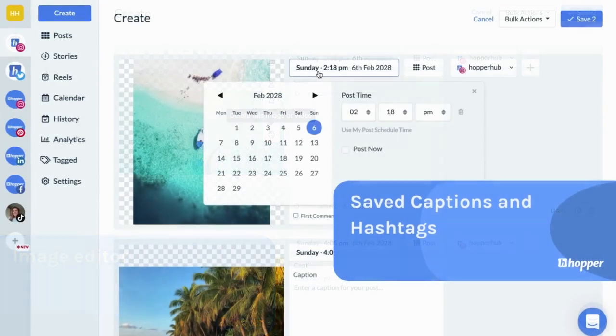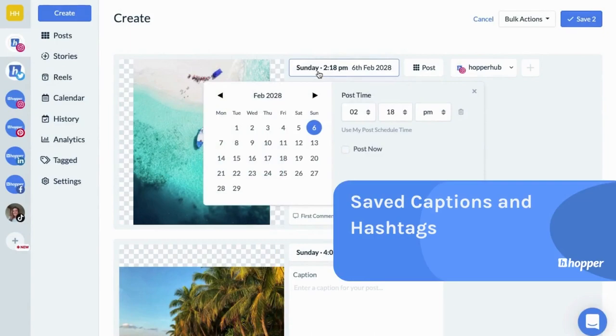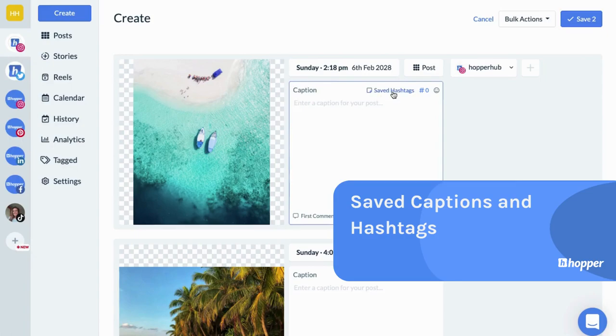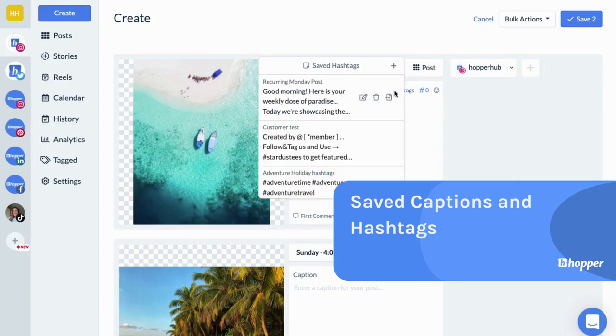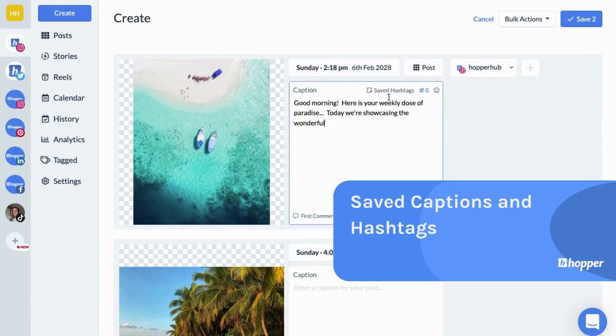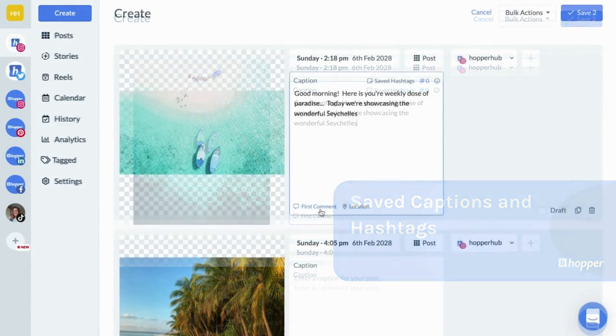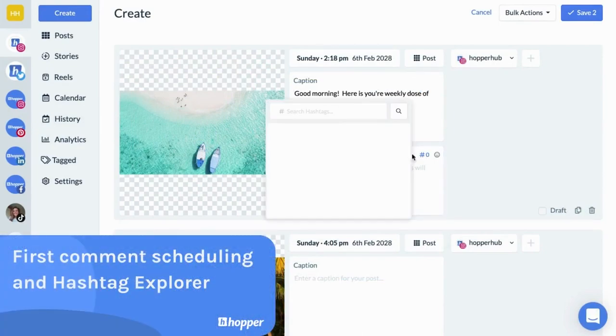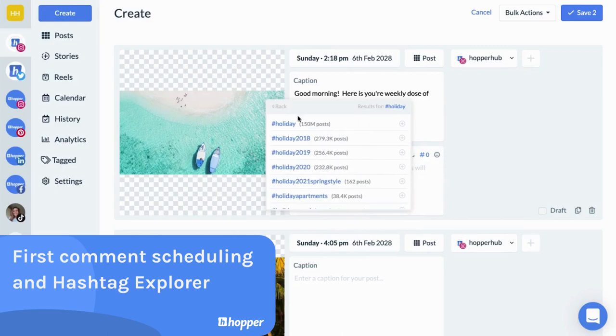Write your captions. Schedule your first comment and add popular hashtags for maximum reach.